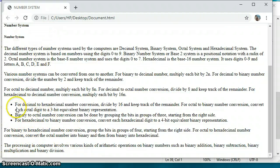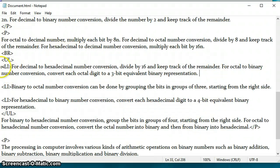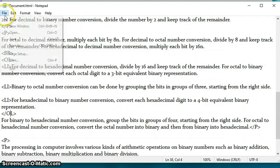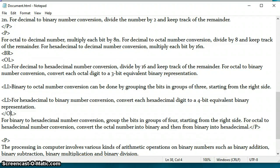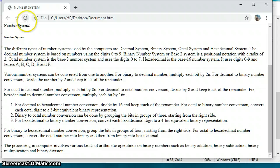Now, instead of bullets, I want a numbered list — one, two, three. In HTML, a numbered list is called an ordered list. It is used for displaying items in a specific order, like a set of instructions or a table of contents. To convert, I simply change UL to OL and update the closing tag to OL as well. Saving the file and refreshing — you can see it has changed to numbers.